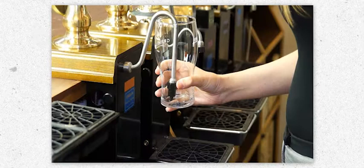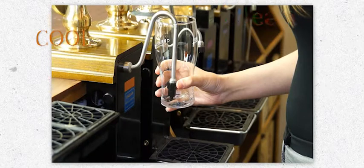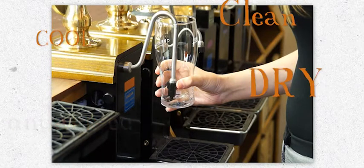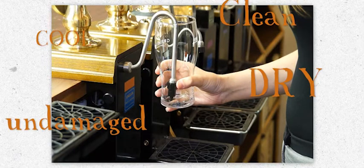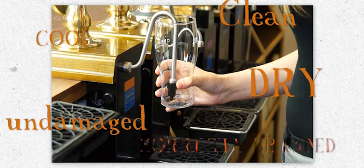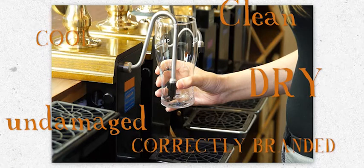Before pouring, ensure your glass is cool, clean, dry and undamaged and where available, correctly branded.